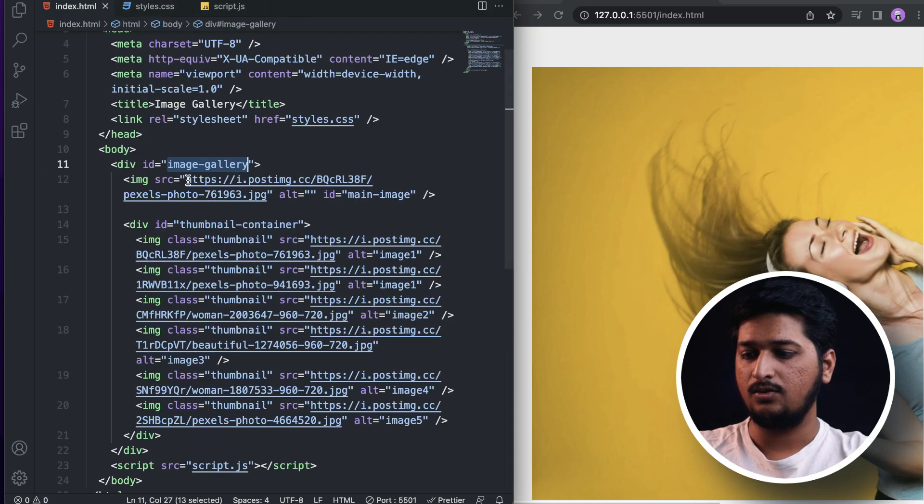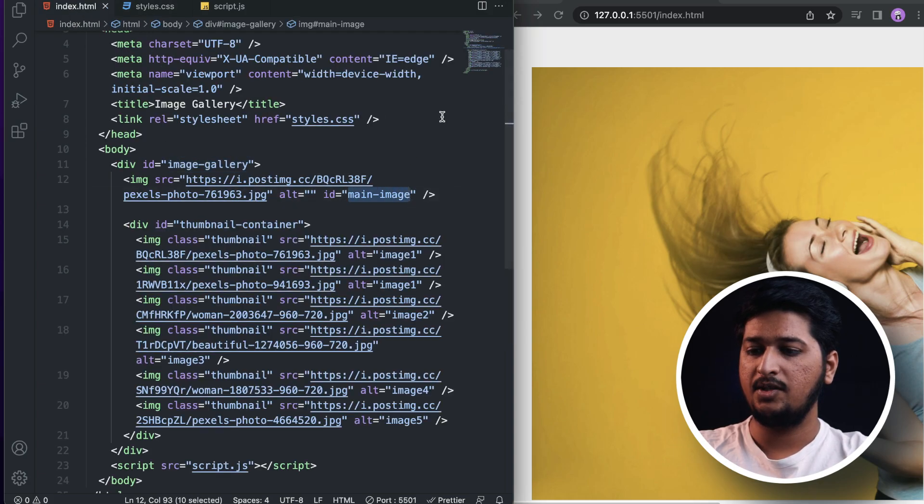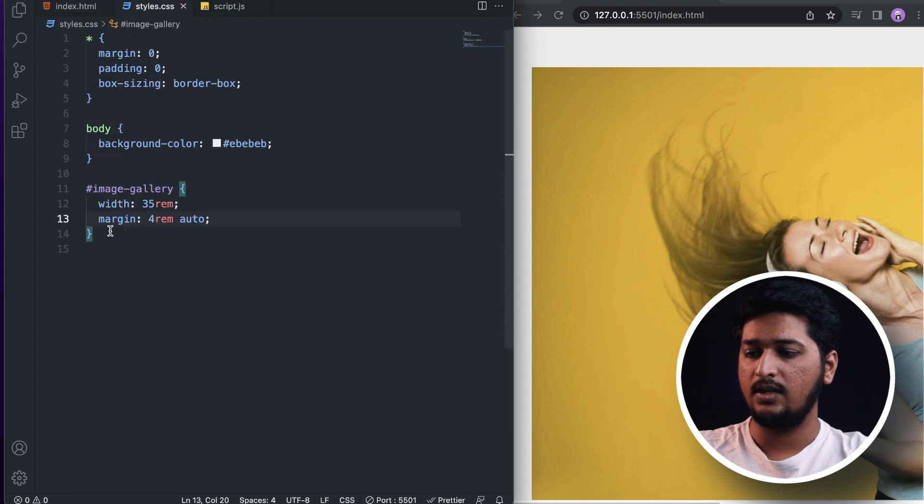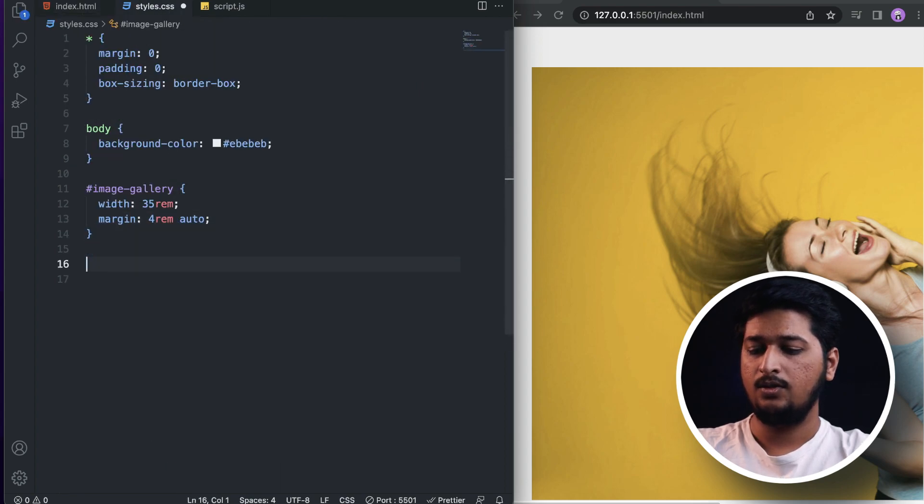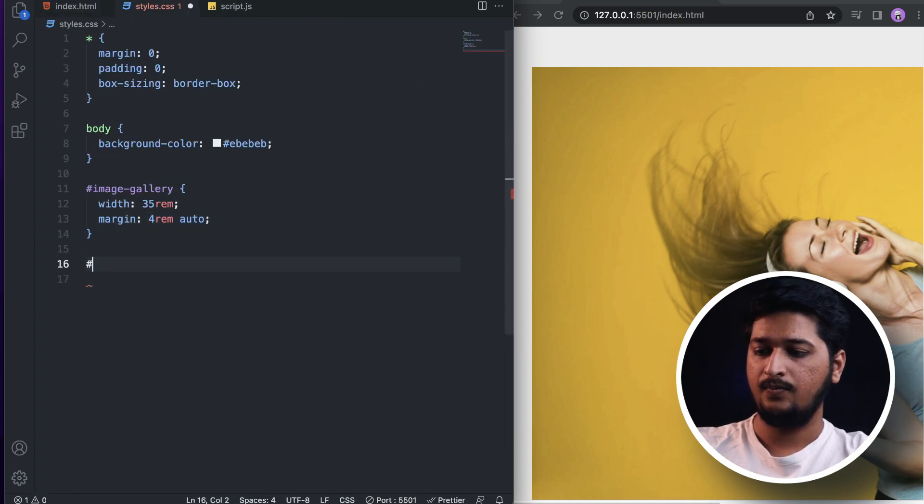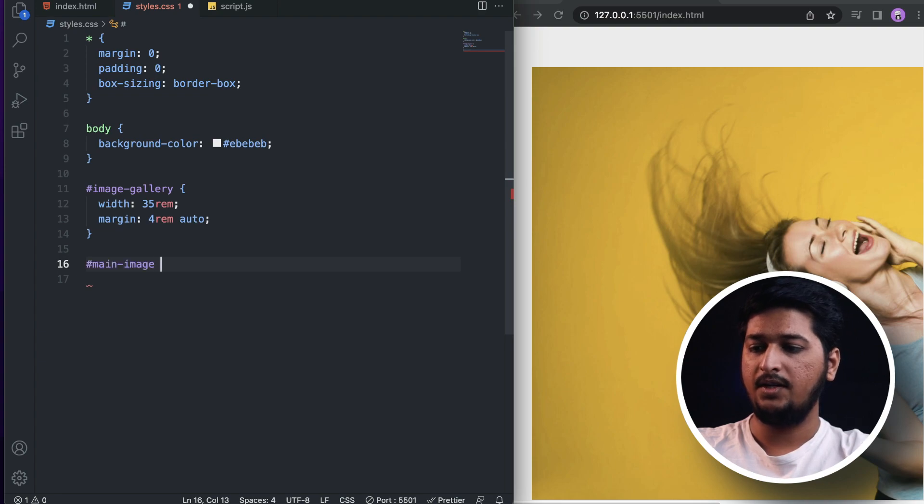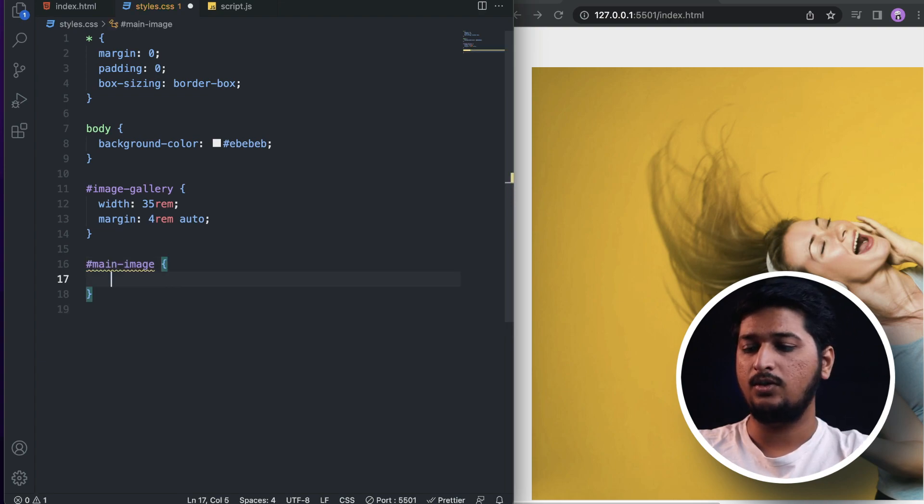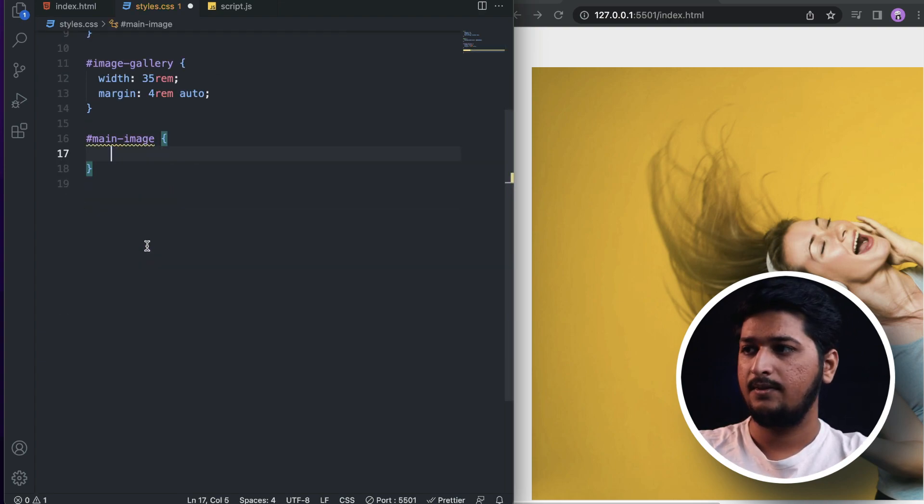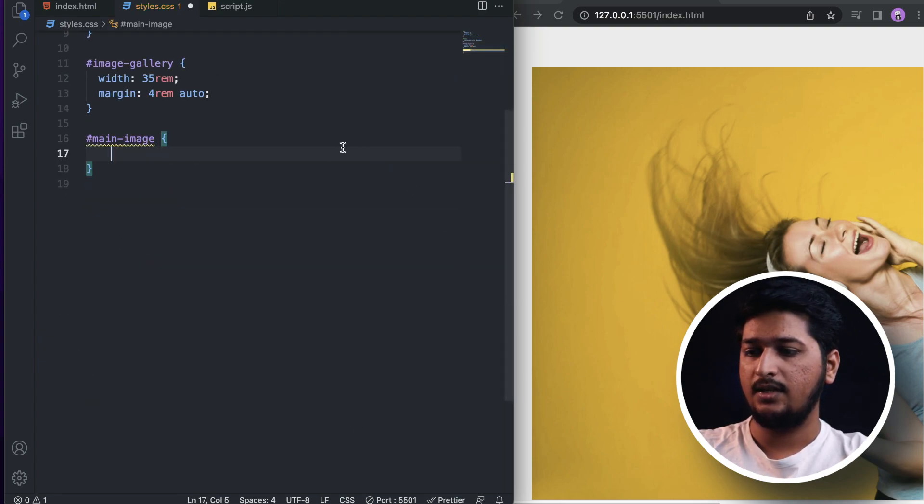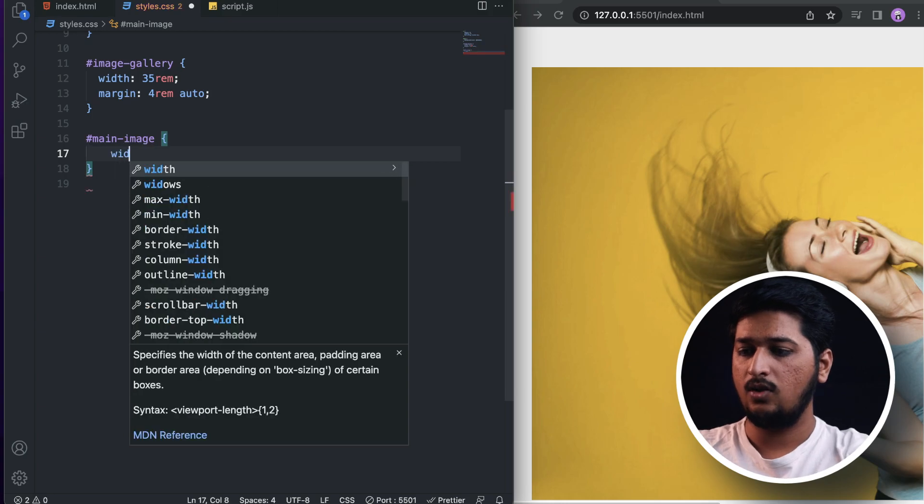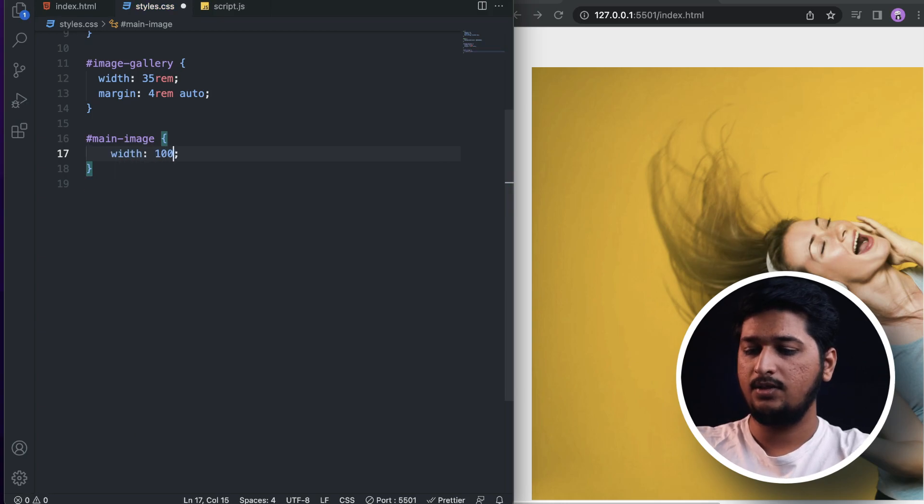We actually need to target the main image. Let's target the main image - we already gave it an ID. For the main image, I'm going to set a width of 100% and a background-color of white.